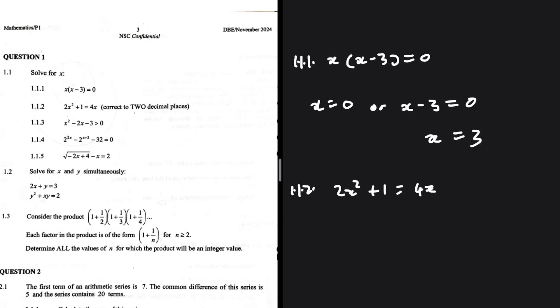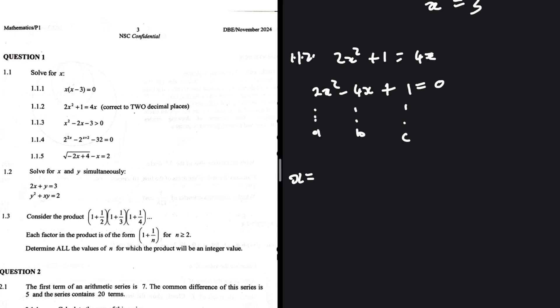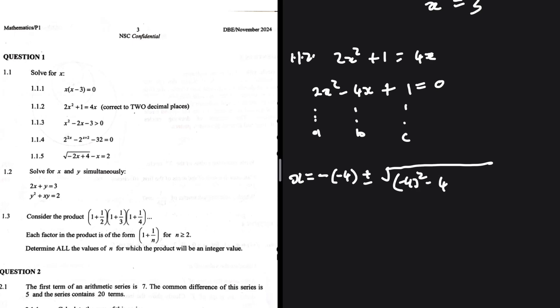To write this in the standard format, we would have 2x squared minus 4x plus 1 equals 0. So this is A, this is B, and this is C. Now we're going to use x equals minus B plus or minus the square root of B squared minus 4AC, all divided by 2A. Here B is minus 4, A is 2, and C is 1.